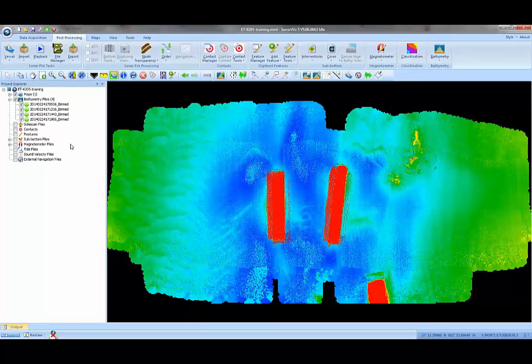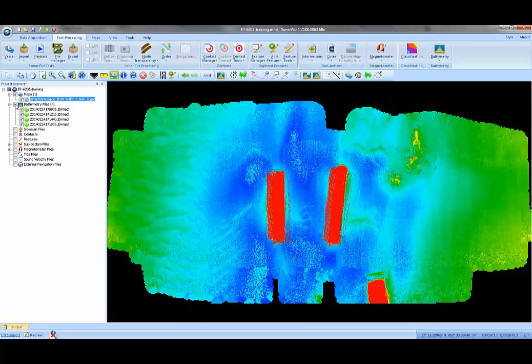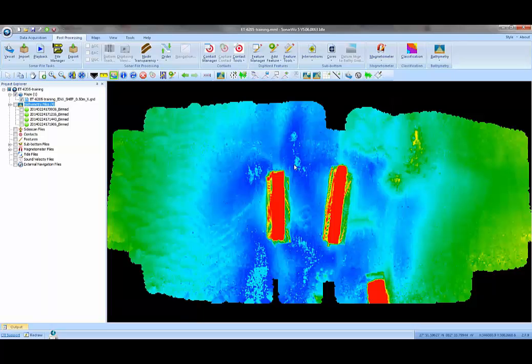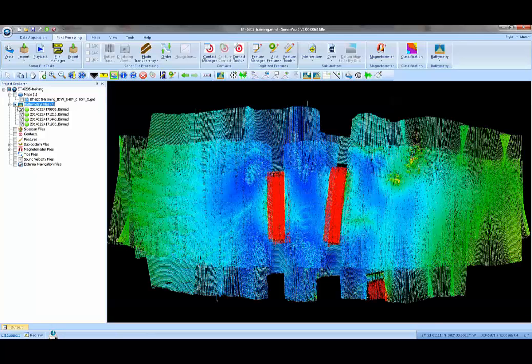Back in the SonarWiz plan view, I also notice now that I've got an entry in the maps section because I told the software to load up that grid file as a base map when it finished. If I turn off my bathymetry files, I still have this gridded bathymetry in the background. This is the 50-centimeter gridded data that we brought in as a base map. Turn that off and go back to looking at our raw bathymetry points.